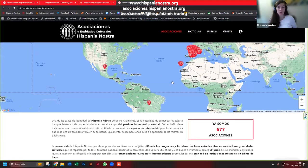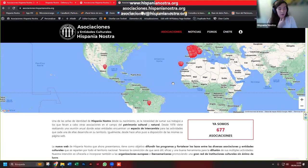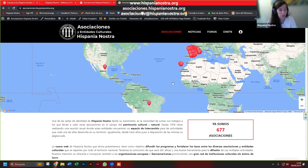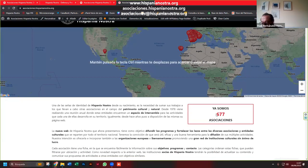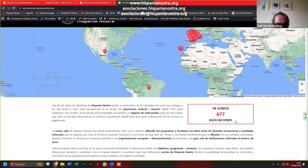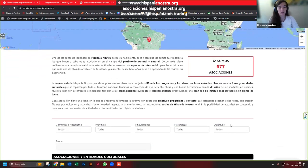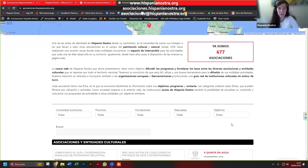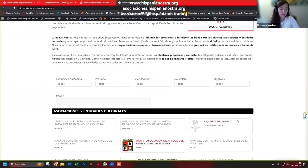Esta página web, como dijimos en la presentación que hicimos en Badajoz, lo que pretende es dar más visibilidad a todas las asociaciones que existen a lo largo del territorio español. Como veis en el mapa, tenemos alguna también en el extranjero; son las asociaciones socias de Hispania Nostra. Las que están en el mapa son las asociaciones socias. Estas son las generales que hemos identificado a lo largo de todo el territorio que tienen un interés cultural, patrimonial, de herencia, que siguen los objetivos de nuestra asociación.